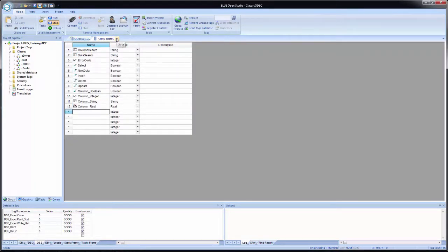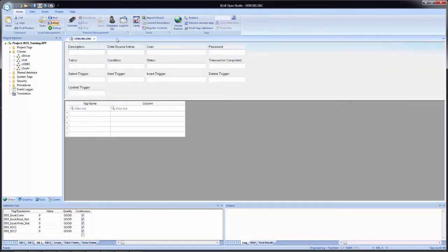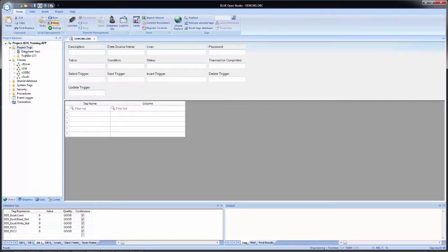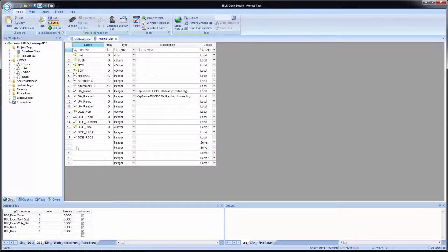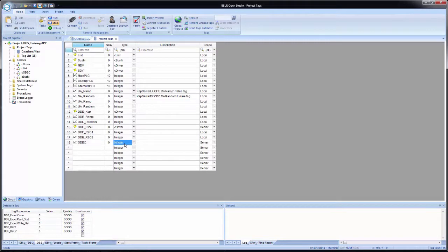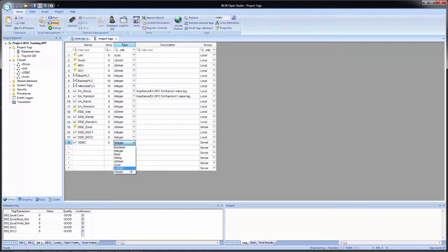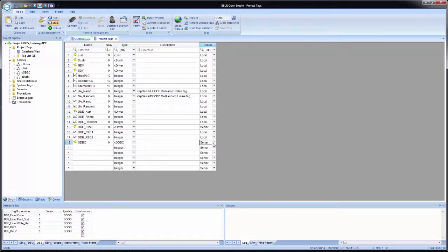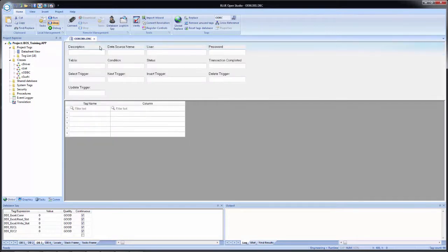Once I have that configured, I will close the class and then open the project tags data sheet view. And I will add a new tag called ODBC. And I will change the data type from integer to CODBC and change the scope from server to local.